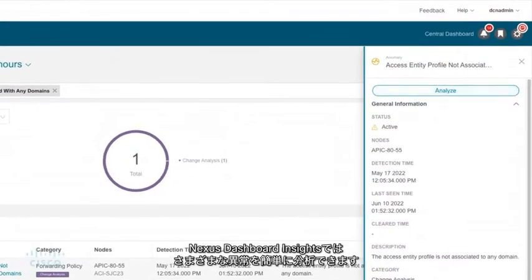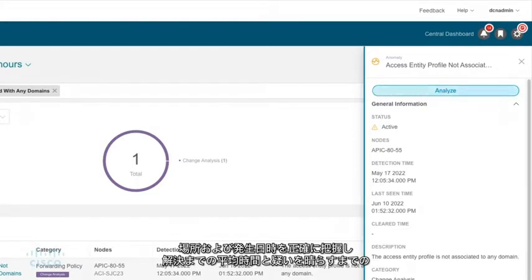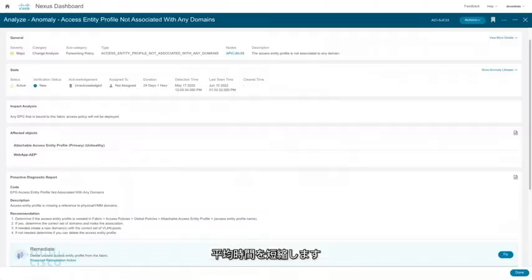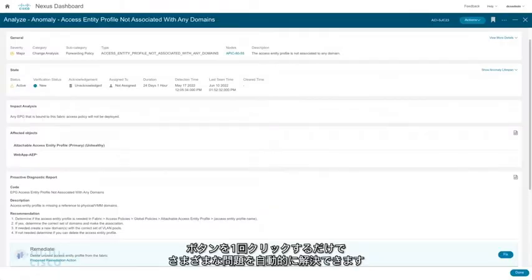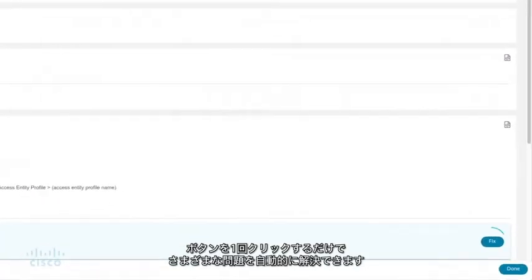With Nexus Dashboard Insights, various anomalies can be easily analyzed. The insights service uses analytics and deep visibility to pinpoint exactly why, where, and when an issue originated, reducing mean time to resolution and mean time to innocence. Various issues can be automatically fixed with the click of a button.